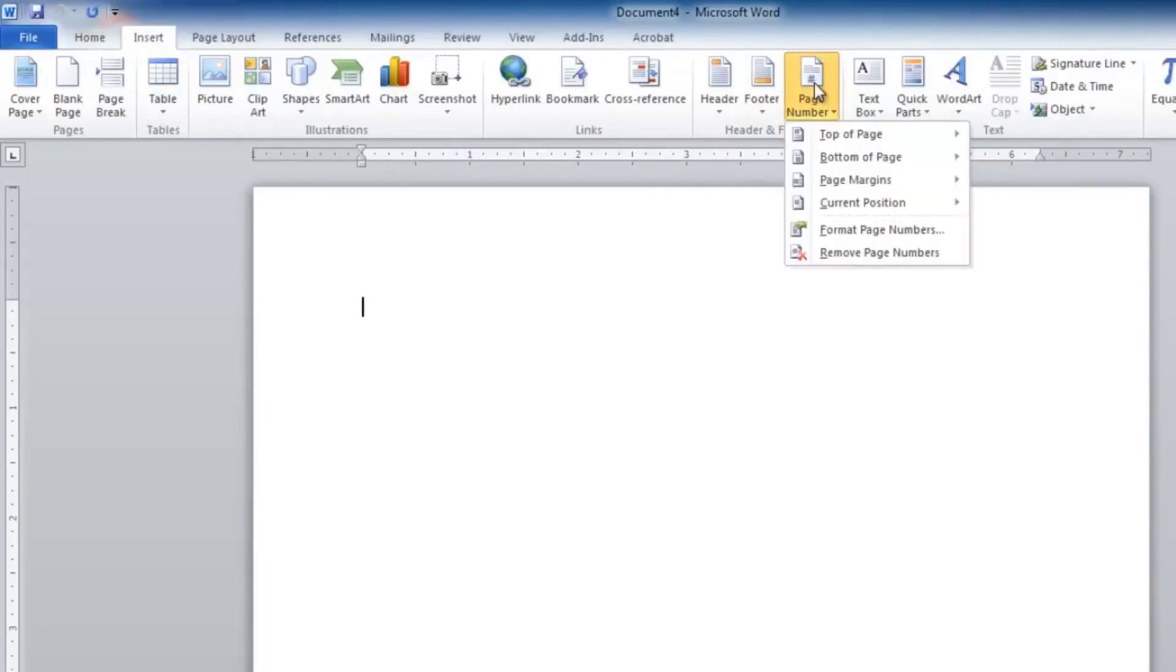Selecting Page Number causes a menu to pop up that allows you to select where you want to insert the page numbers and what style of page number you want to insert. For example, to insert page numbers...